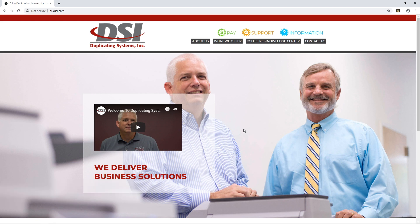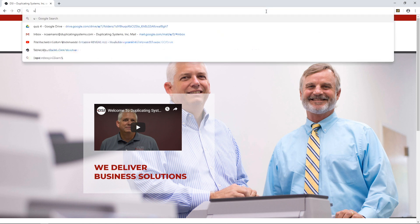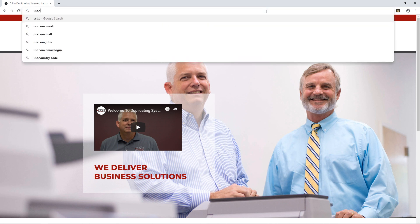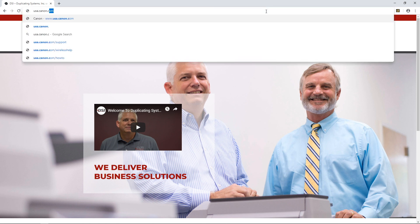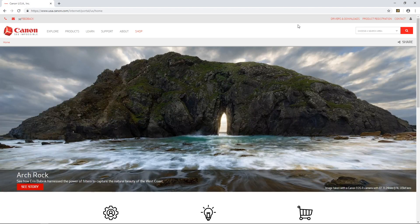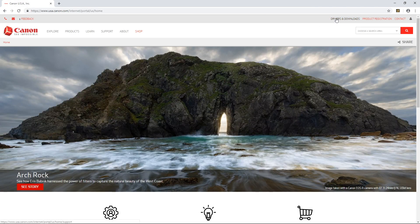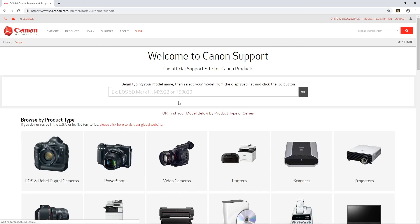So first open up a web browser and go to usa.canon.com, go to drivers and downloads and type in the device you want to install a driver for. In this demo it's going to be for a 4525.